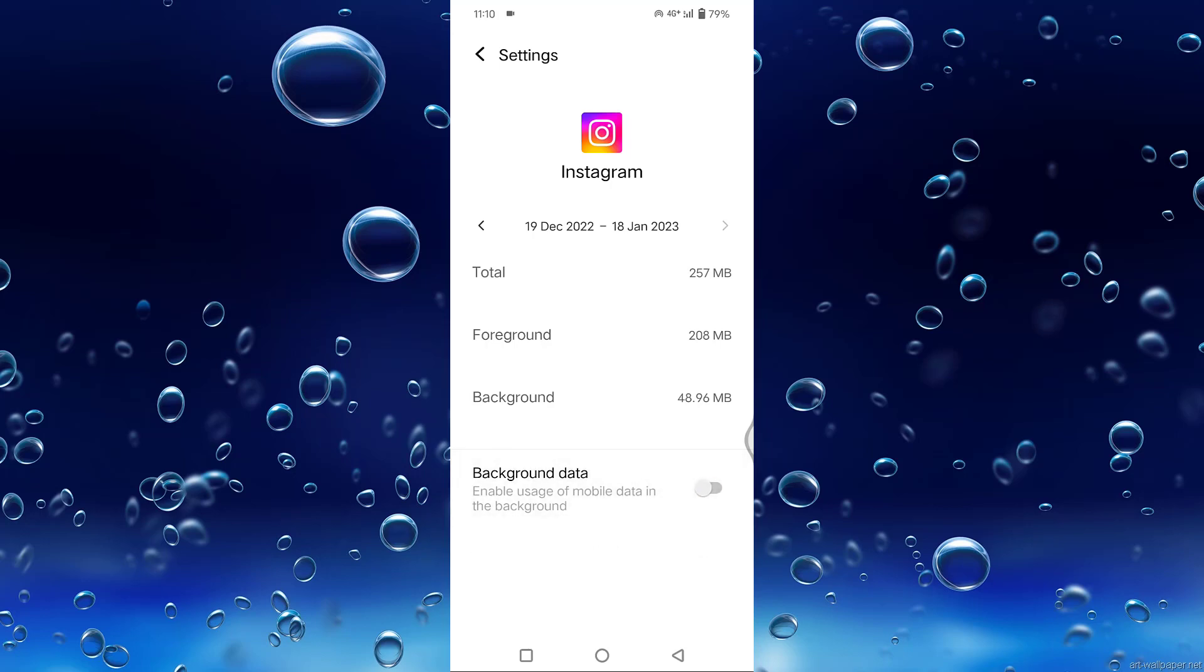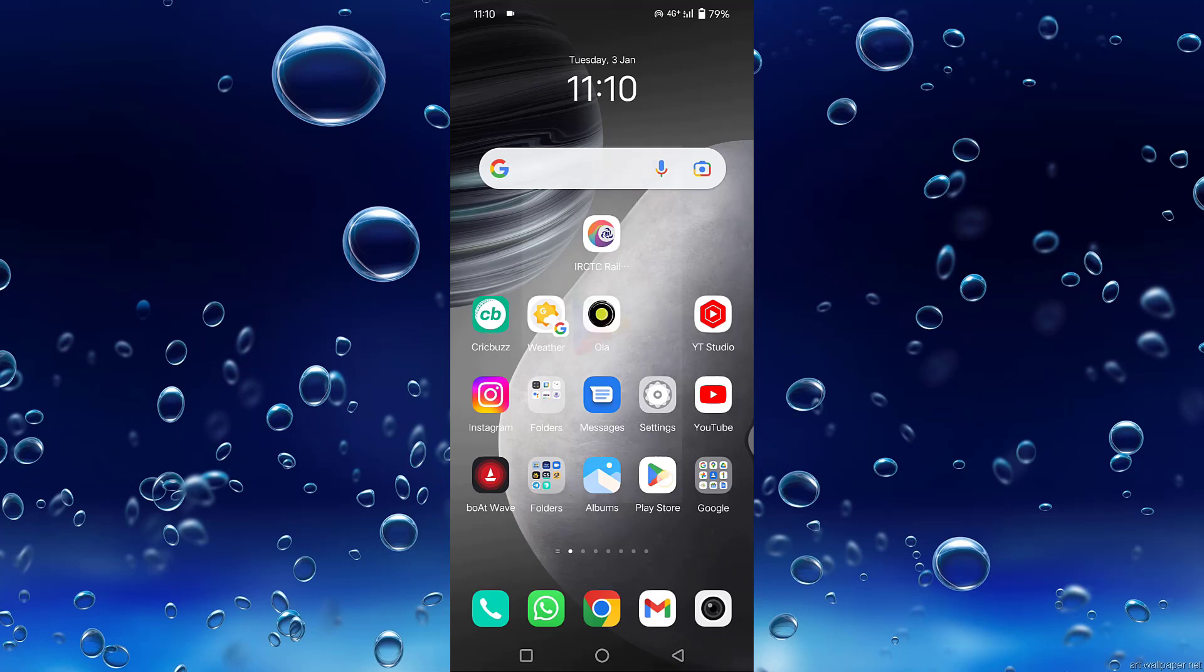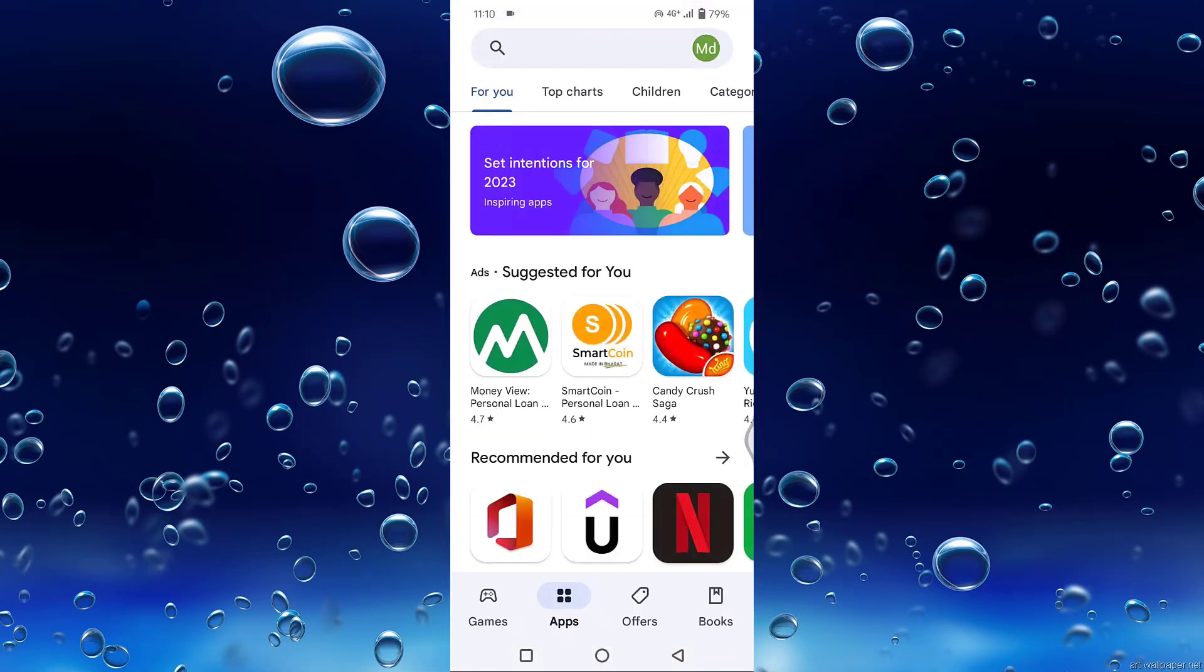Then go back and tap on the Play Store. Search for Instagram. If your Instagram is not up to date, update it from here.